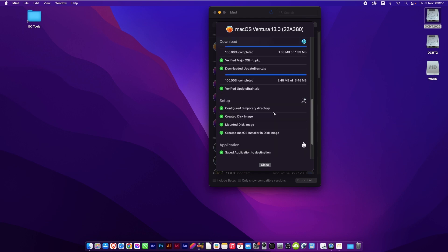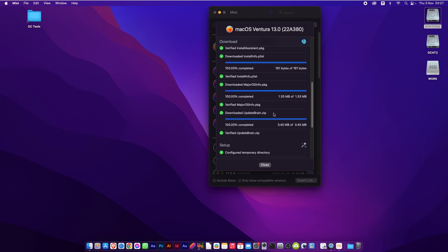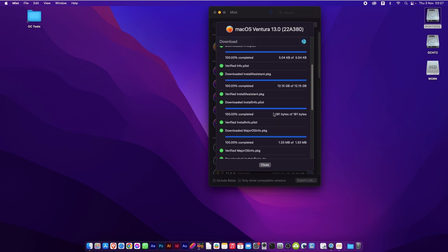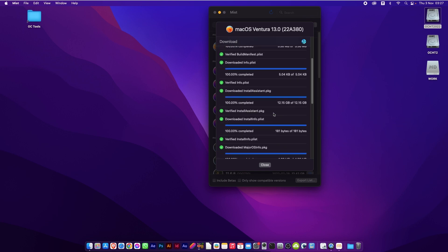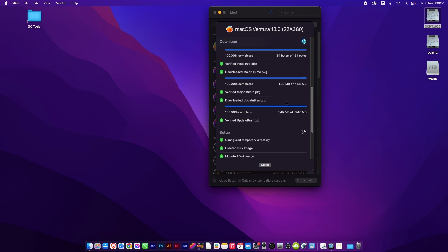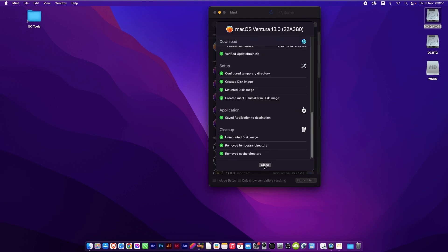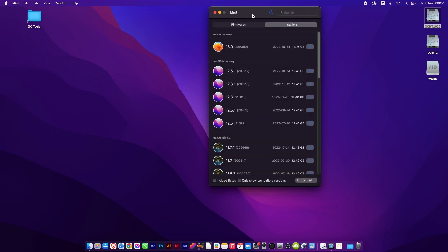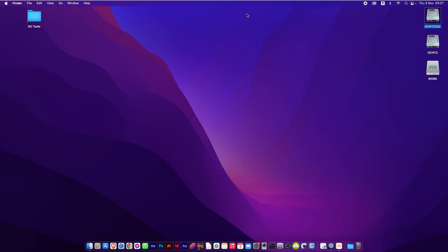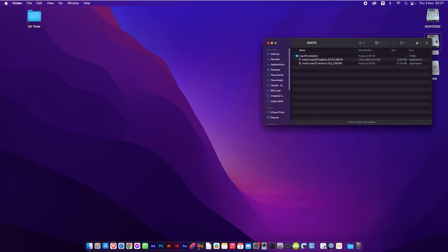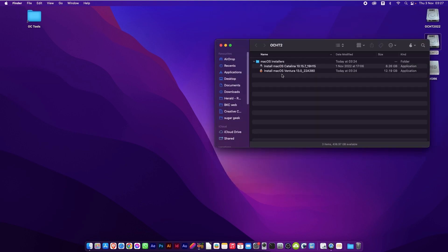And as you can see it's now finished, it's gone down to the list. Obviously the speed of this would be down to your internet connection for downloading the initial file, but now we can quit Mist and you should find your file. There you go, Ventura next to Catalina.